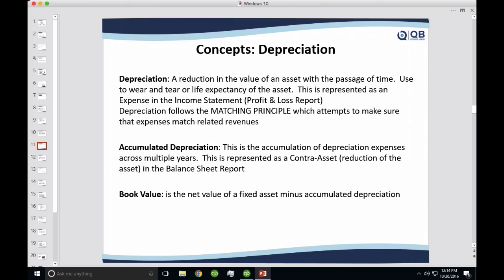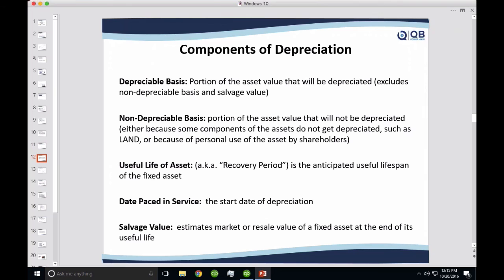Depreciation follows the matching principle from the principles of accounting, which attempts to make sure expenses match the related revenues. Accumulated depreciation is the same depreciation you book, but it adds up over time — two, three, four years' worth added together — and it's booked in the balance sheet as a reduction of asset value, or a contra asset. Book value is the original purchase price of the asset minus the accumulated depreciation. That's a really important concept we'll reference throughout.